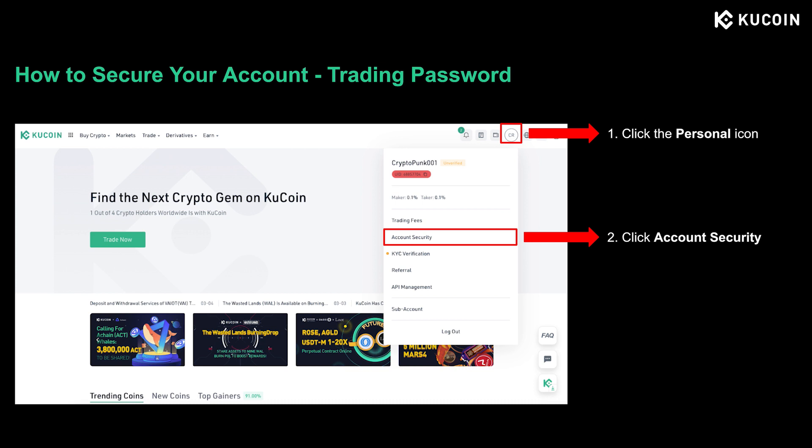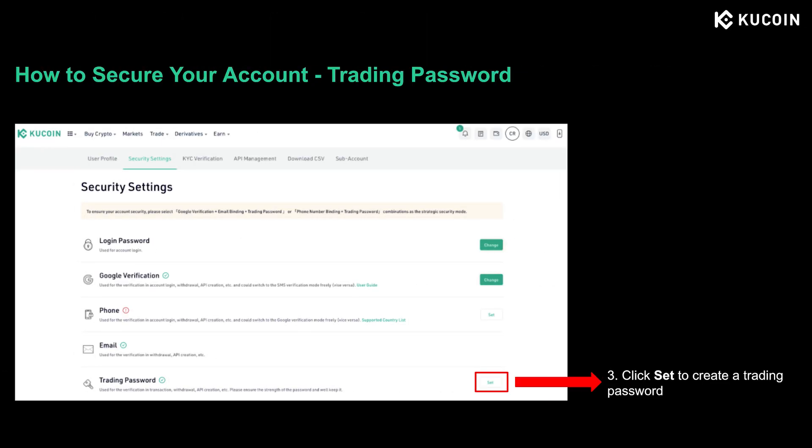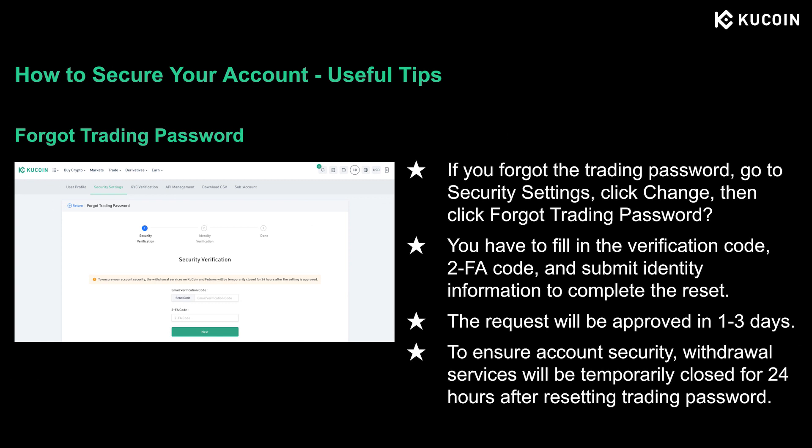Next, let's look at how to set your trading password. Go to kucoin.com, log into your account, then click the person icon on the upper right corner. On the drop-down menu, click Account Security, then click Set next to the trading password. Although the steps for setting the trading password are pretty easy, we often get inquiries from users regarding how to reset it. If you forgot the trading password, you can reset it by going to Security Settings, clicking Change, then clicking Forgot Trading Password. You need to fill in your email verification code, 2FA code, and submit identity information to complete the reset. The request will normally get approved within one to three days. To secure your account, withdrawal services will be closed for 24 hours after you reset the trading password.